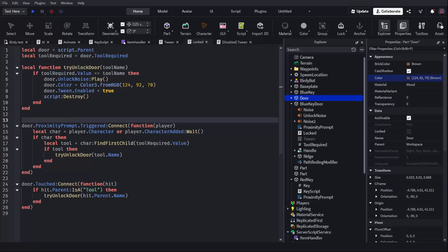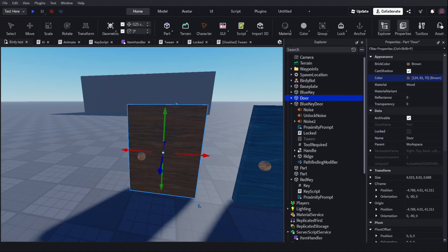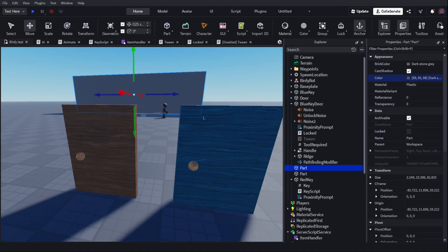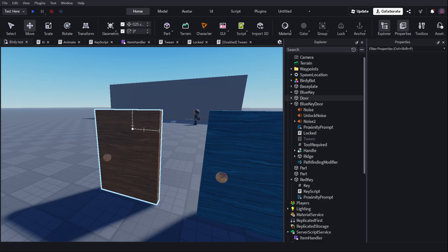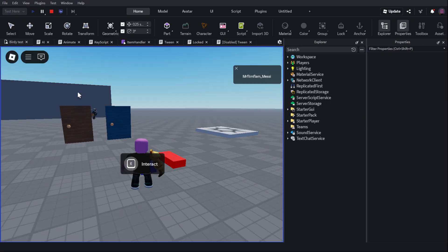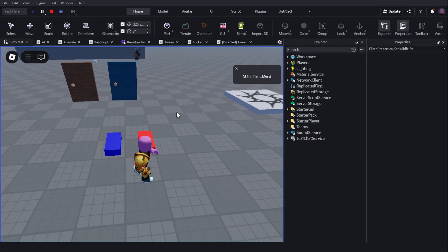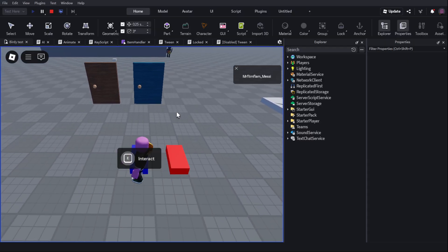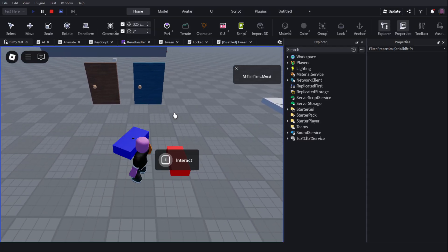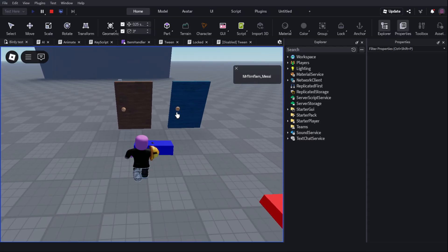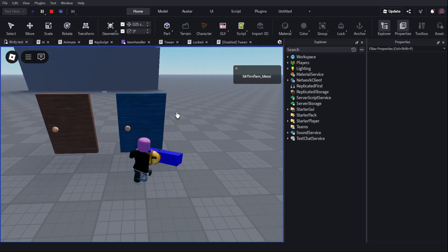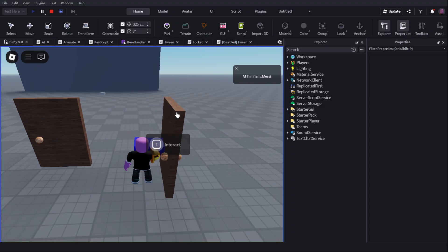Alright, I just finished my door script, so let's see if it works. I made this kind of brick inventory system off screen earlier, before I started recording, but let's see if the door works.